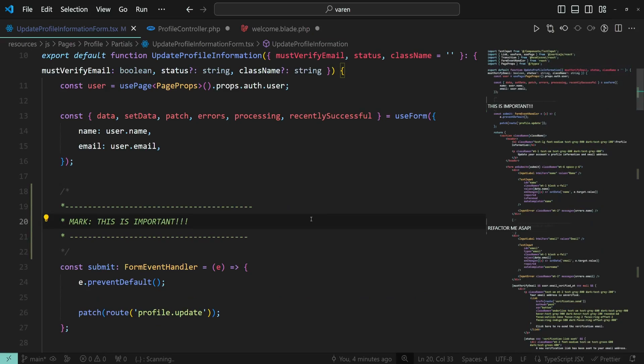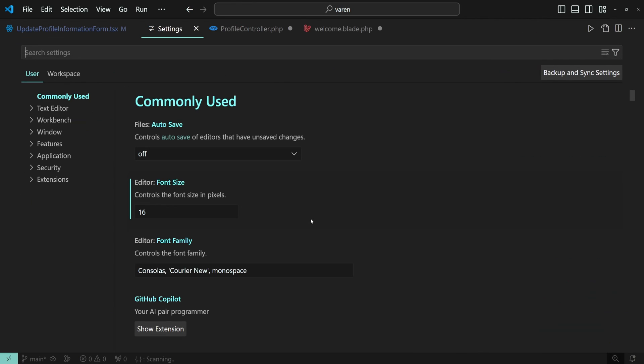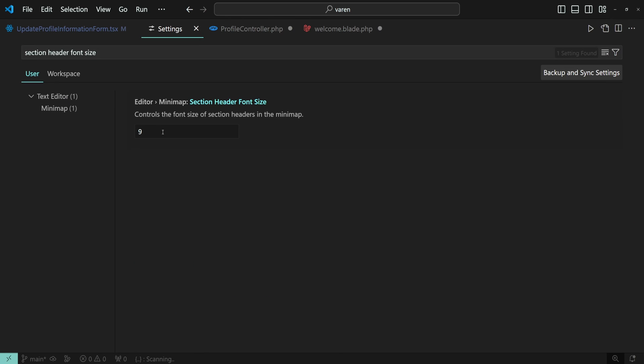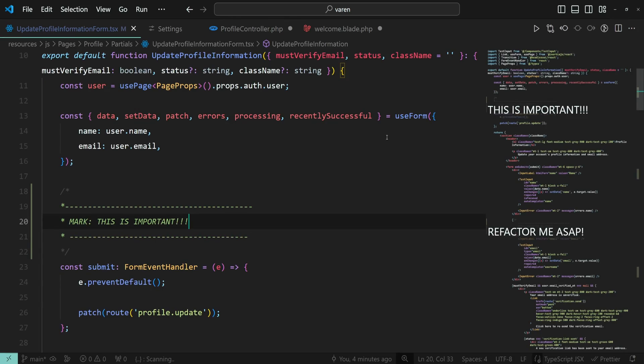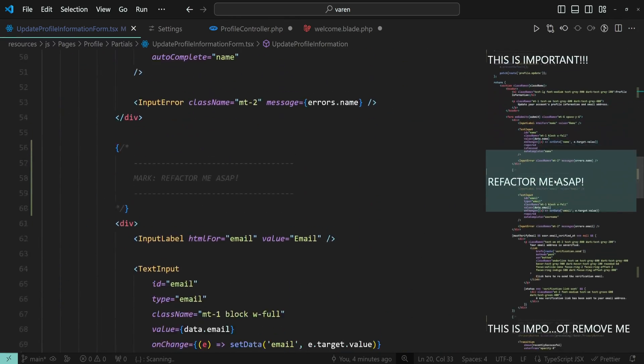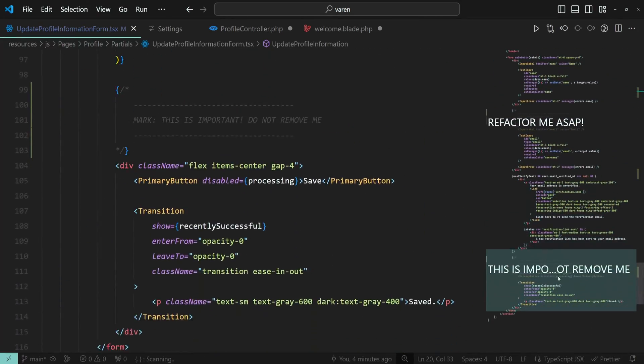If the section headings are not big enough, you can change their size. Press down control and comma to open the settings and search for section header font size. Let's change this to 20 and now you can see that the comments now stand out even more.